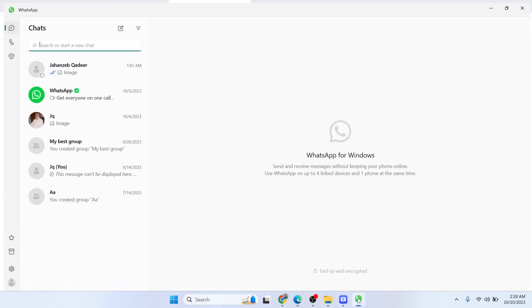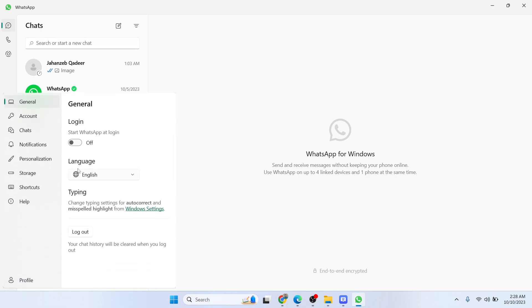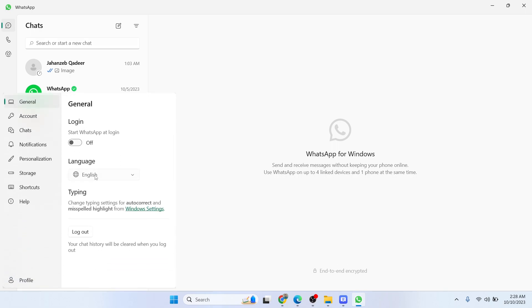The first step you simply need to do is to open WhatsApp web and click on this gear icon in the left bottom. From here you can see in general language, click on that.